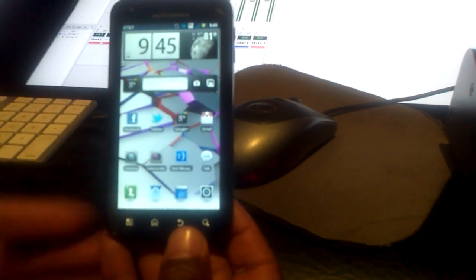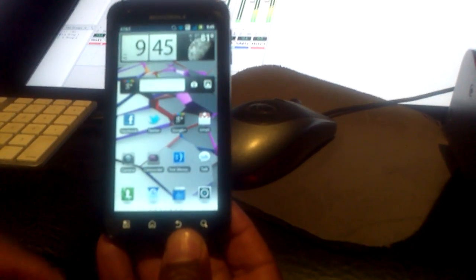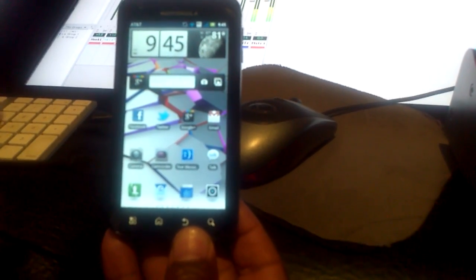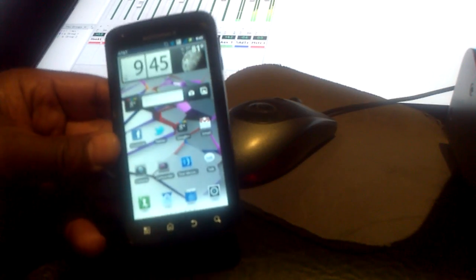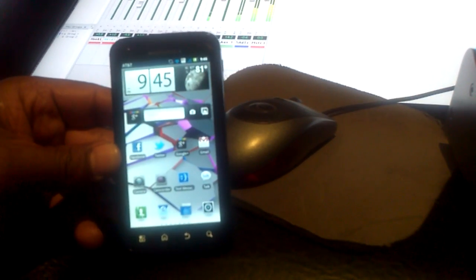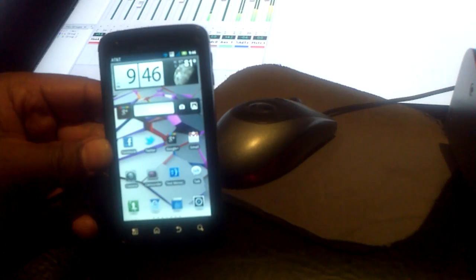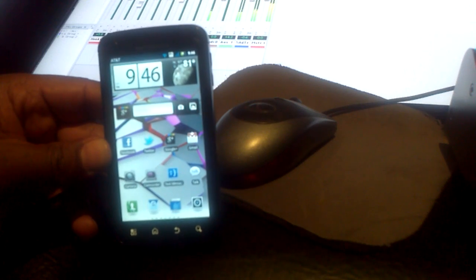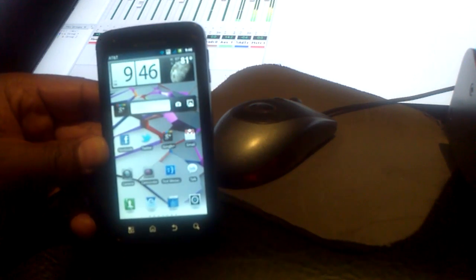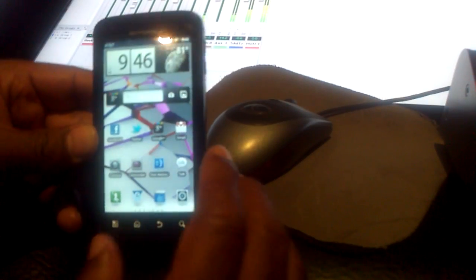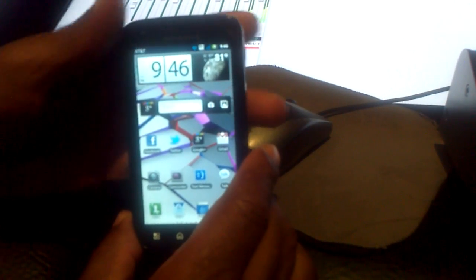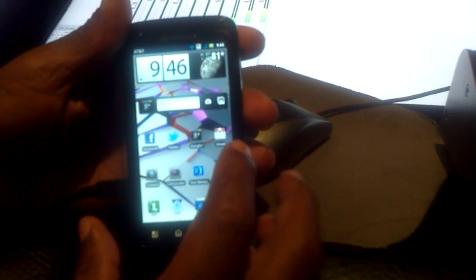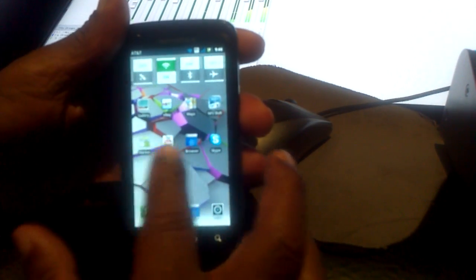How you doing everybody on YouTube? This is Donnell and I'm just going over the new update I just got today, the Gingerbread 2.3.4 on my Atrix 4G. So far so good. A lot of big changes going on here.